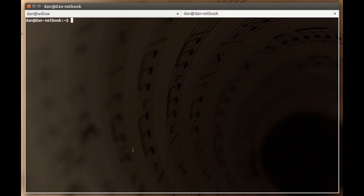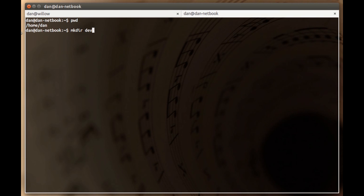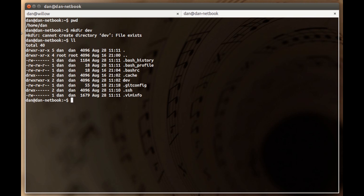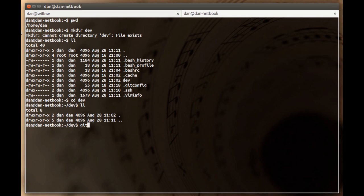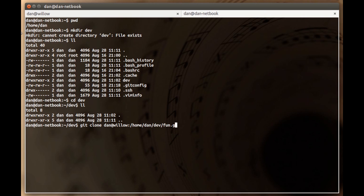Let's do that. I'm switching tabs. Now I'm Dan at DanNetbook. I'm in my home directory here. I'll cd into dev and then git clone. I'm going to give it the URL to the repo I want, which is the bare one on the other machine. So I'll give it the syntax for SSH. The path is home dev fun dot git. Hit enter.